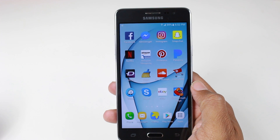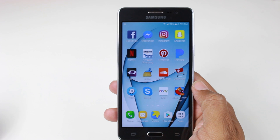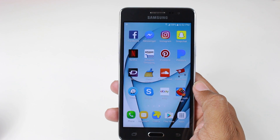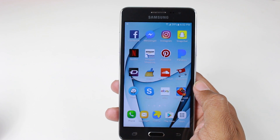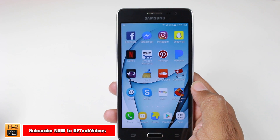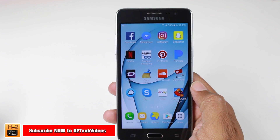Hey guys, Wayne here from HT Tech Videos. Today I want to show you how to move an app to an SD card on the Samsung Galaxy On5.